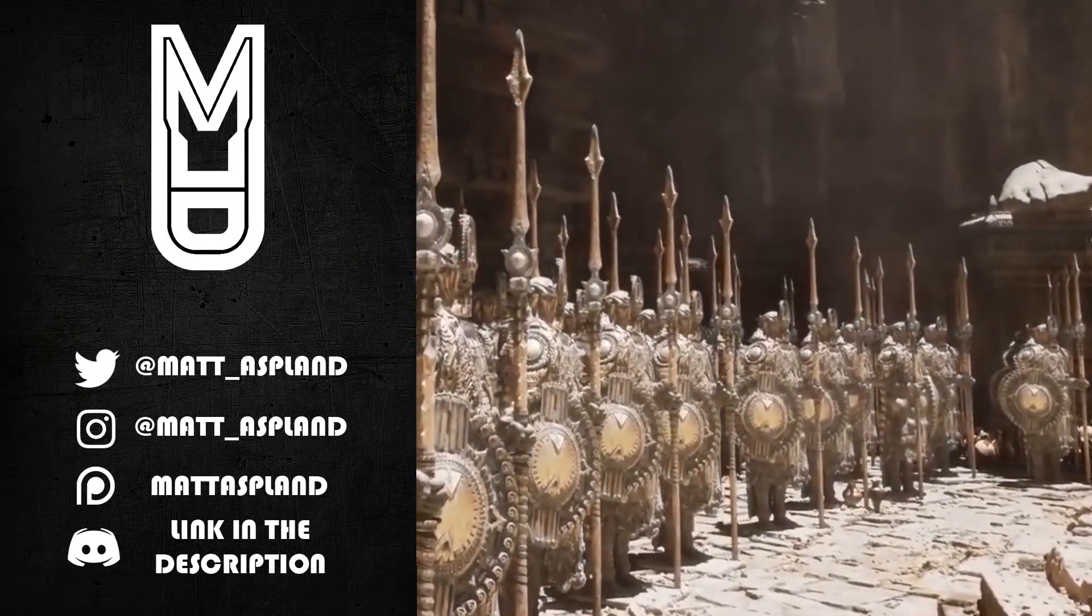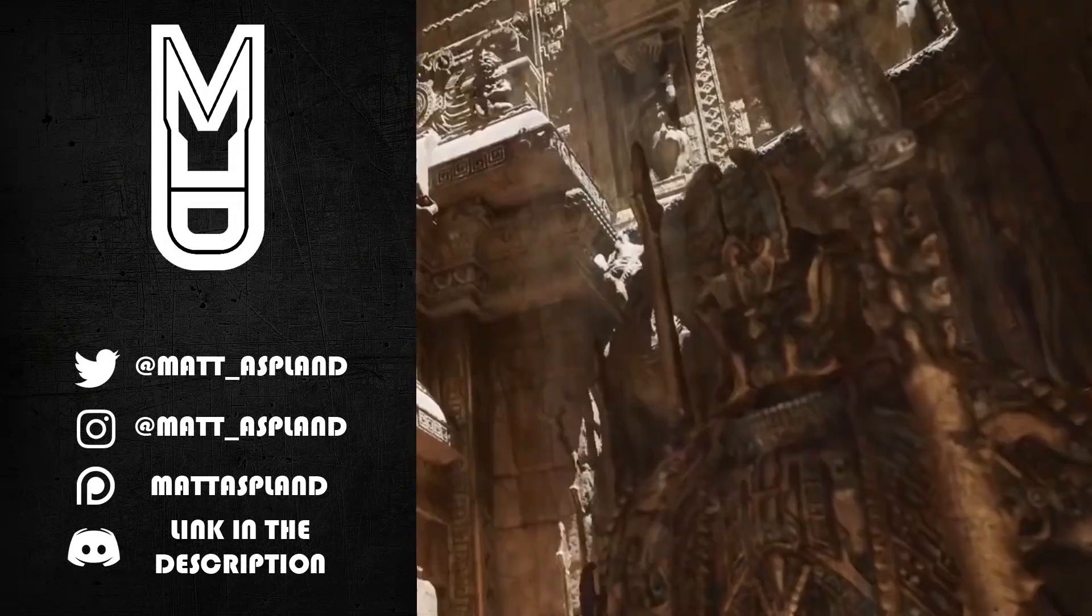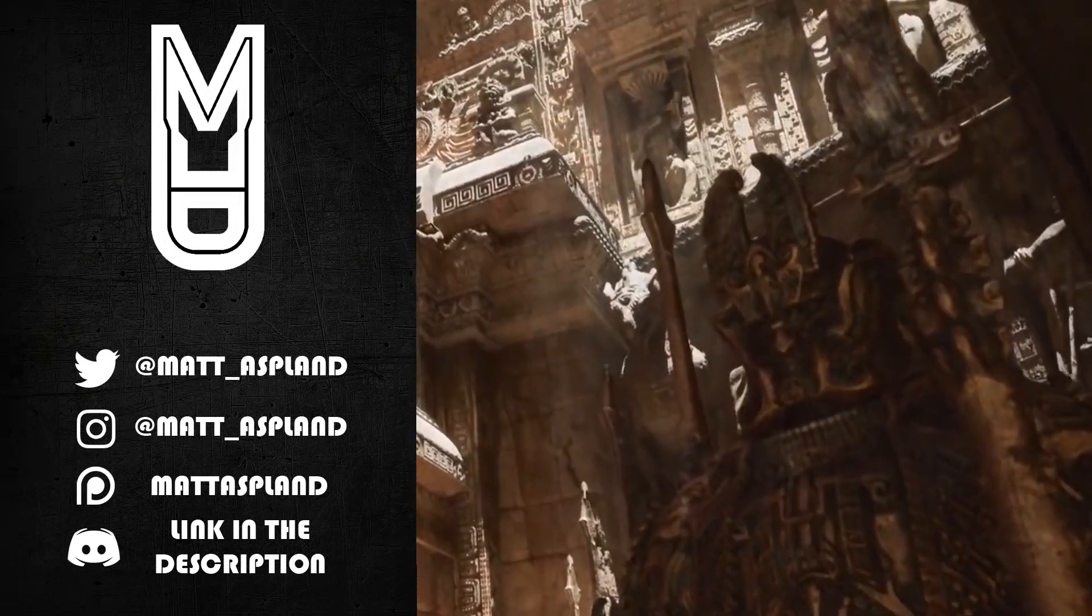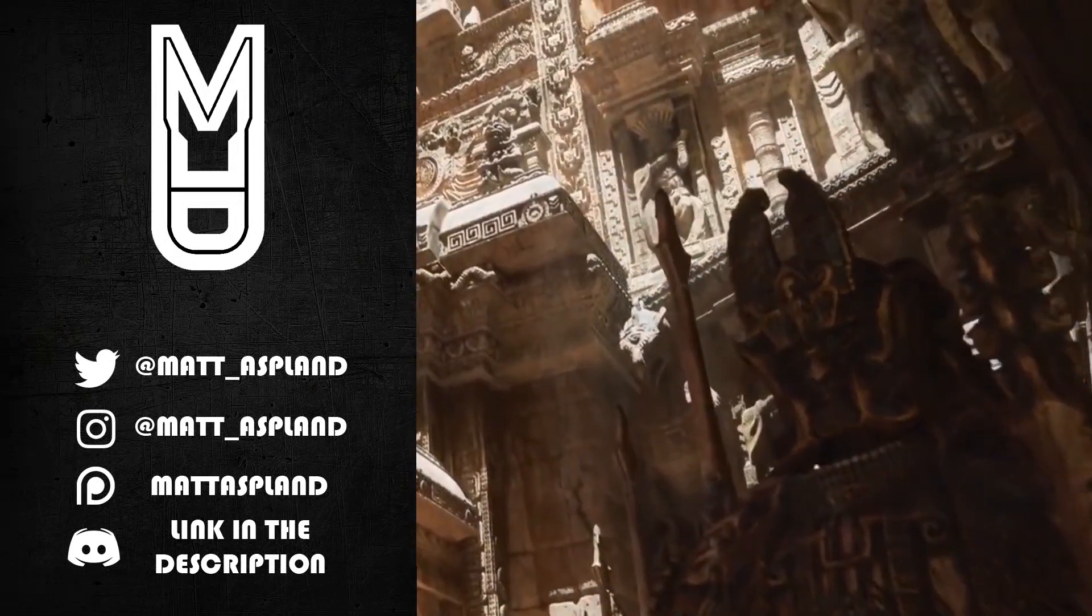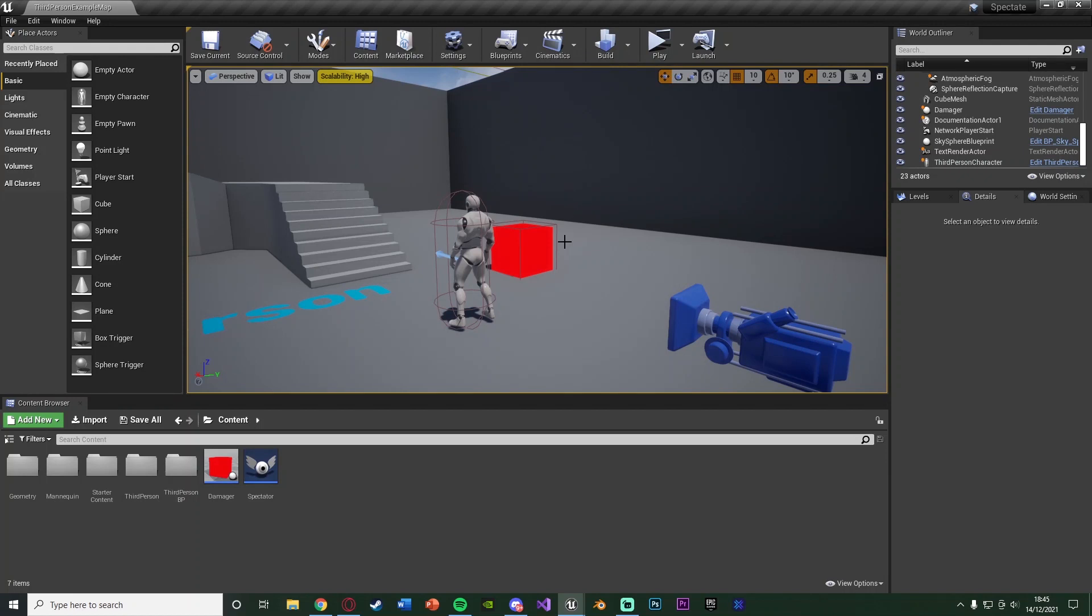Hey guys and welcome back to another Unreal Engine 4 tutorial. In today's video I'm going to be going over how to put the player into a spectator mode so that when they die they can't interact with anything, they're not playing as their character, they're now spectating other players maybe or just the world.